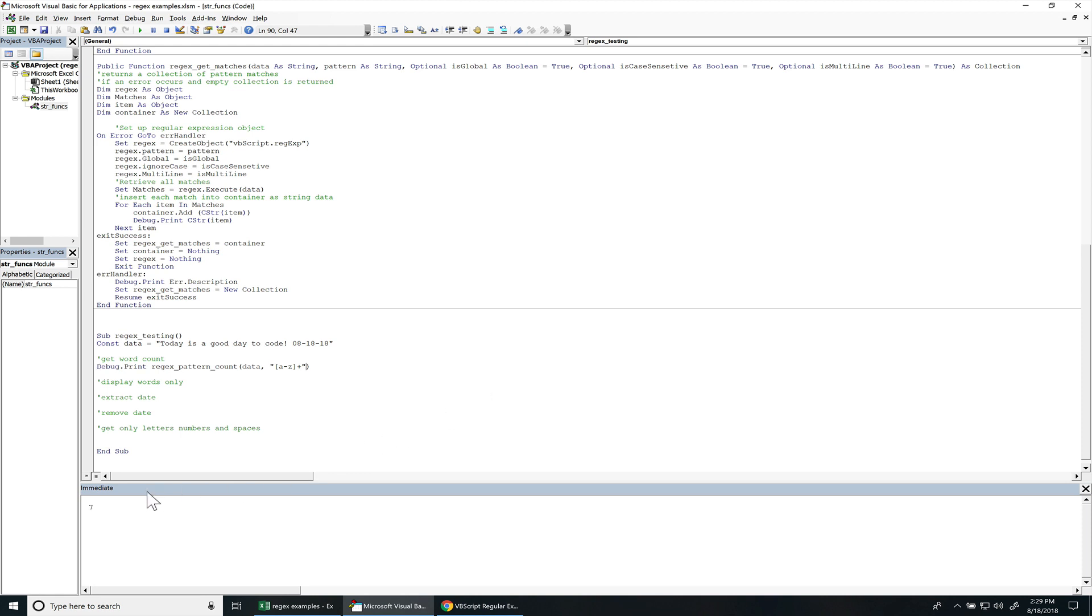I'm going to press F5 to run this. You can see there are seven words in there. So we've got one, two, three, four, five, six, seven. These are not considered words because they're either like numbers or dashes and so on. So that's good to go.